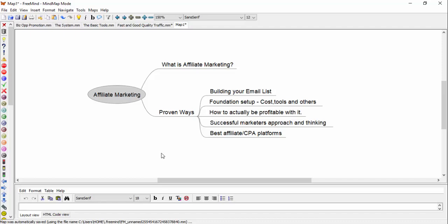I'm going to show you how to actually be profitable with affiliate marketing, how successful marketers approach this, and their thinking behind it.